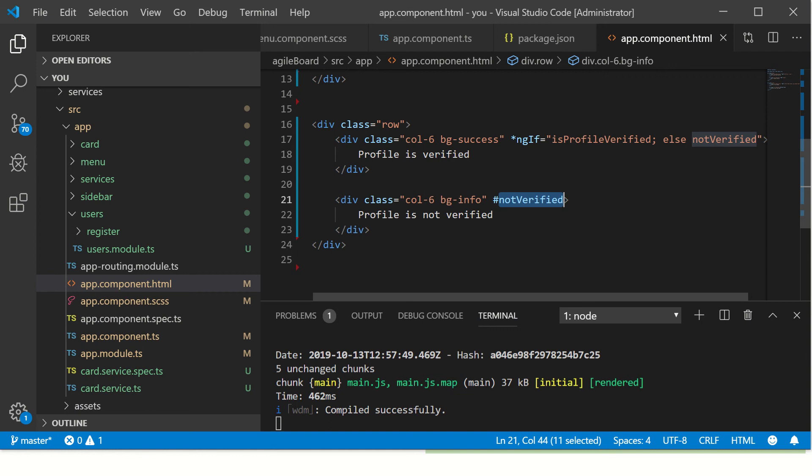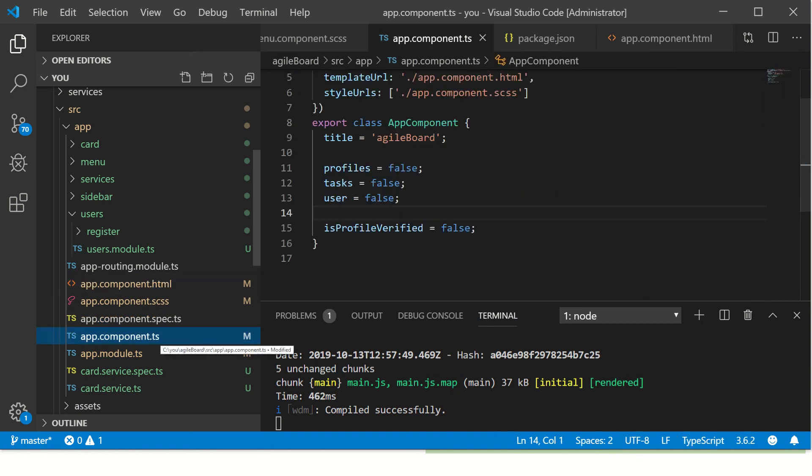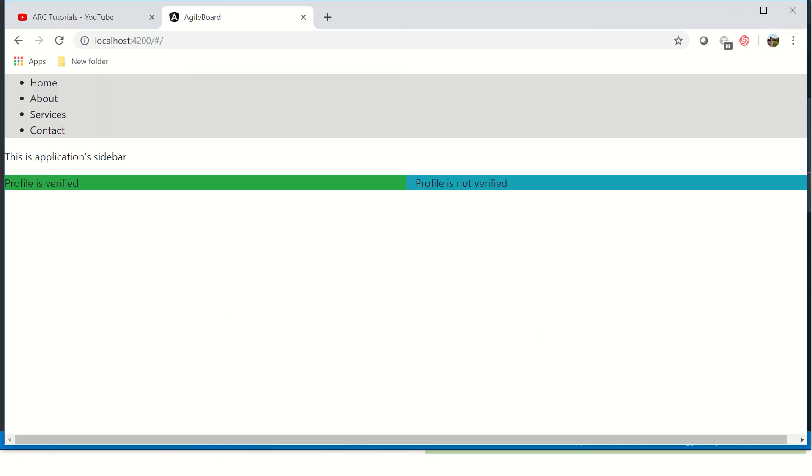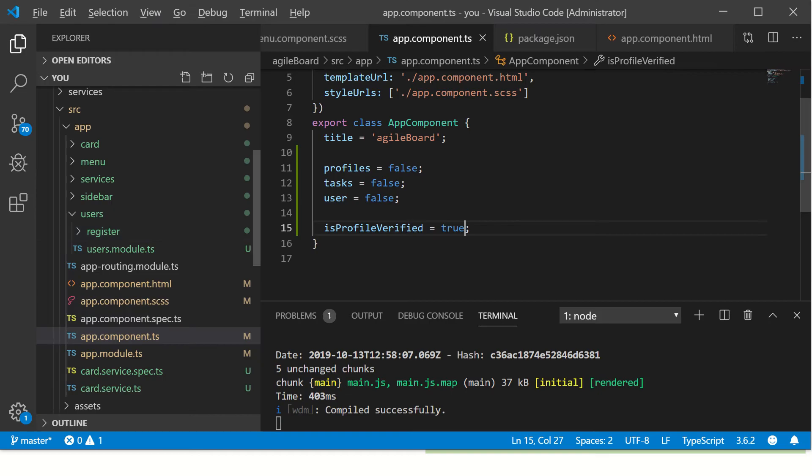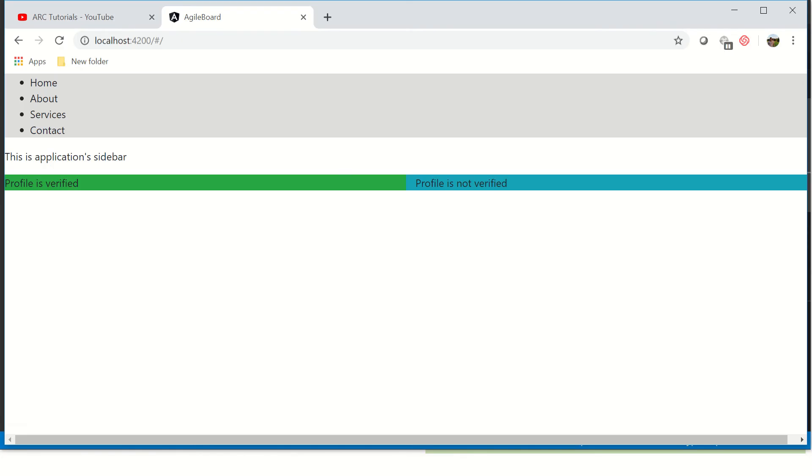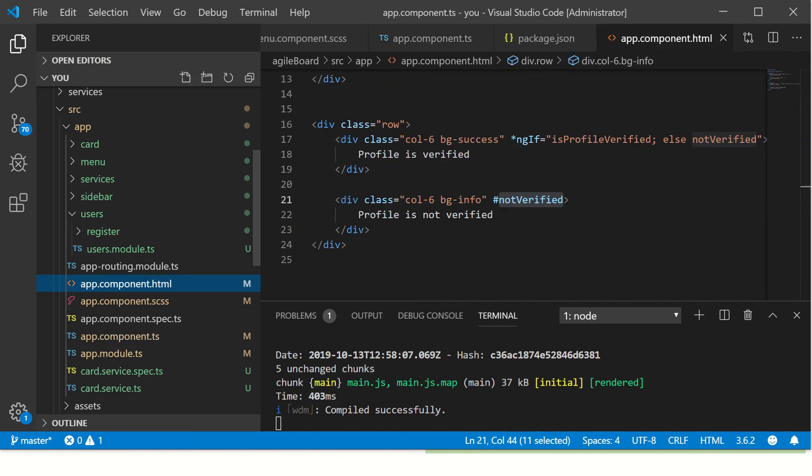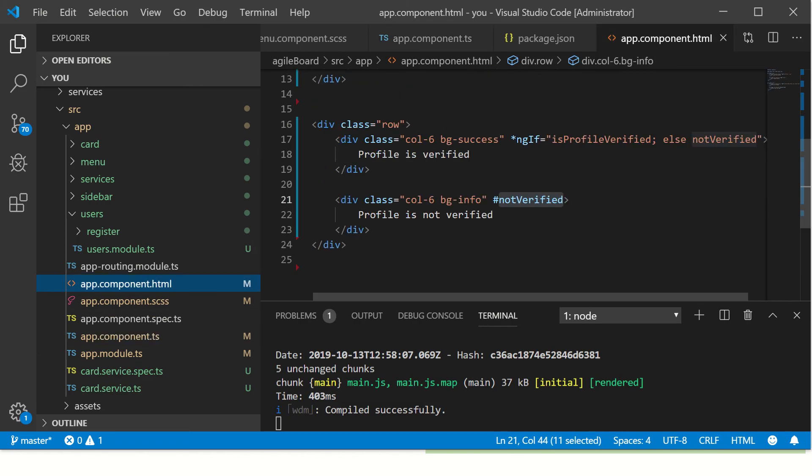Now similarly go ahead and make this true. So now we see both because this is set to true, this is set to false.